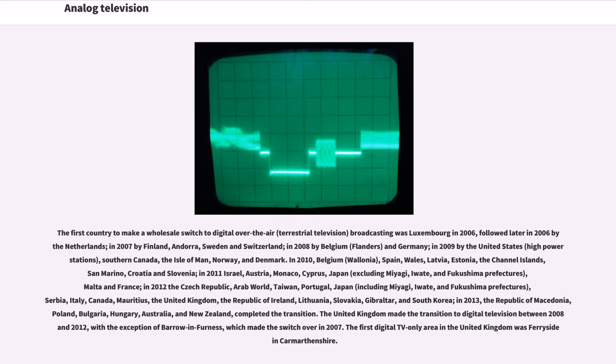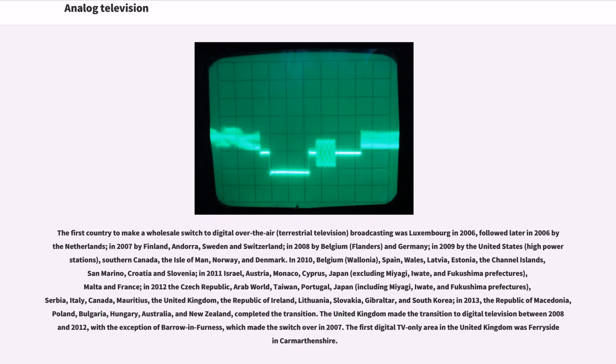The first country to make a wholesale switch to digital over-the-air (terrestrial television) broadcasting was Luxembourg in 2006, followed later in 2006 by the Netherlands, in 2007 by Finland, Andorra, Sweden and Switzerland, in 2008 by Belgium (Flanders) and Germany, in 2009 by the United States (high-power stations), southern Canada, the Isle of Man, Norway, and Denmark. In 2010, Belgium (Wallonia), Spain, Wales, Latvia, Estonia, the Channel Islands, San Marino, Croatia and Slovenia.